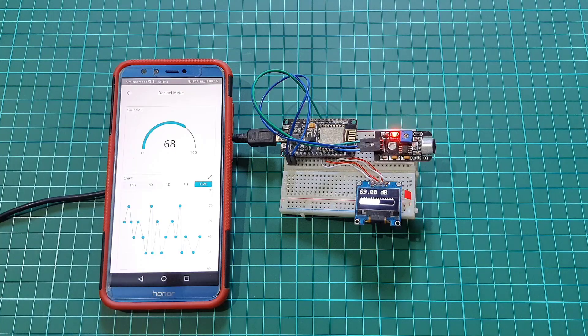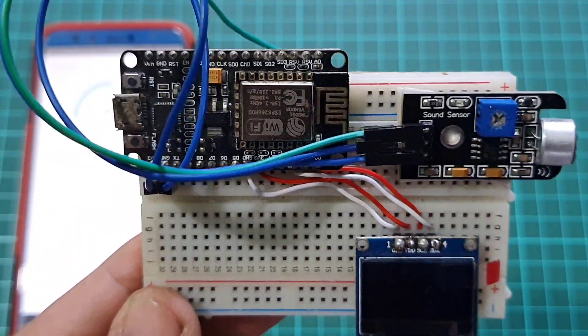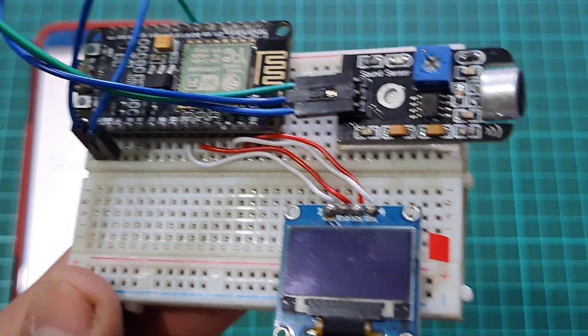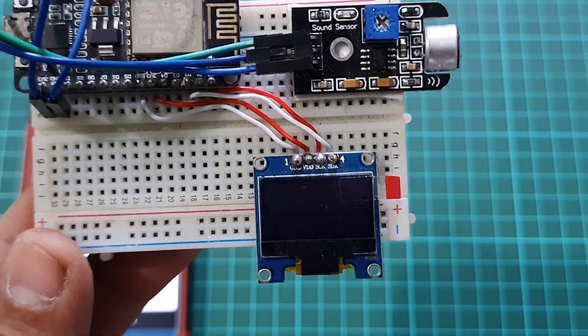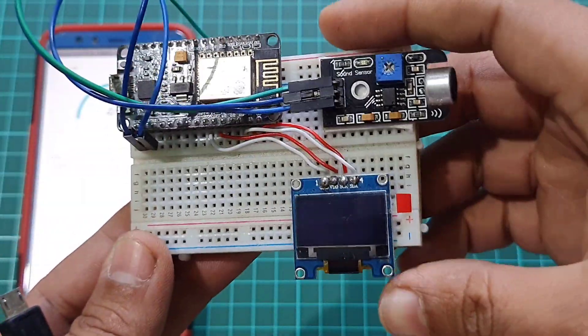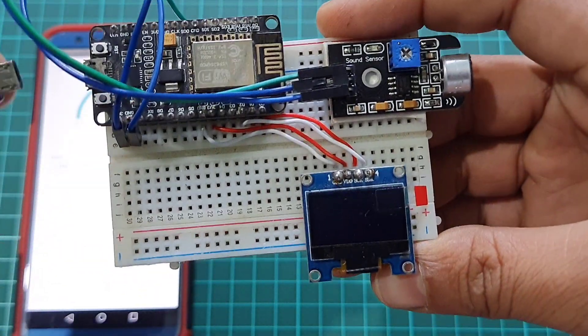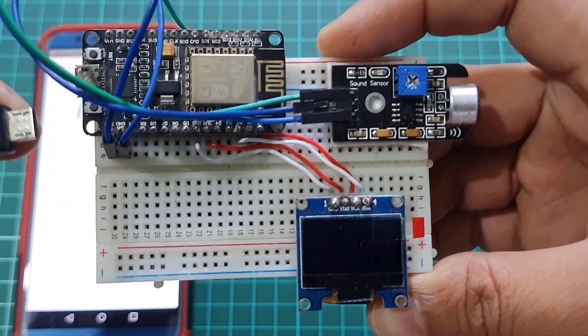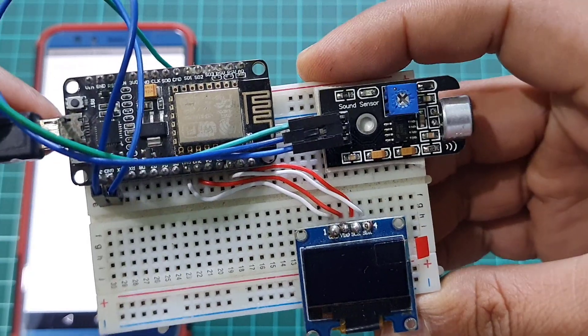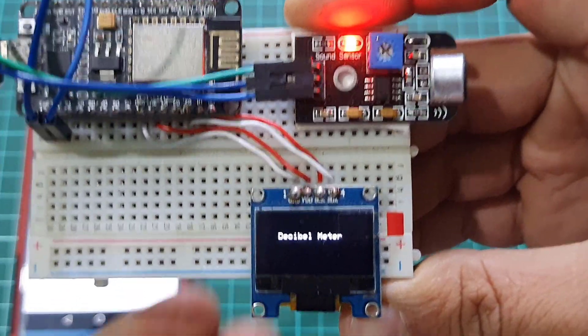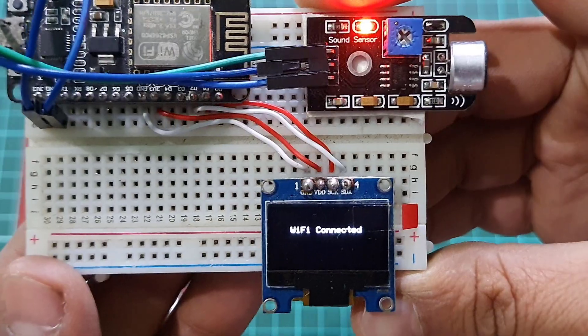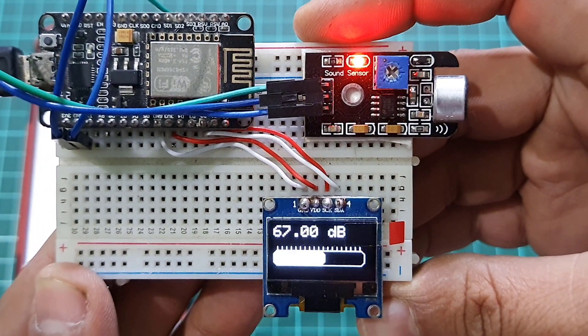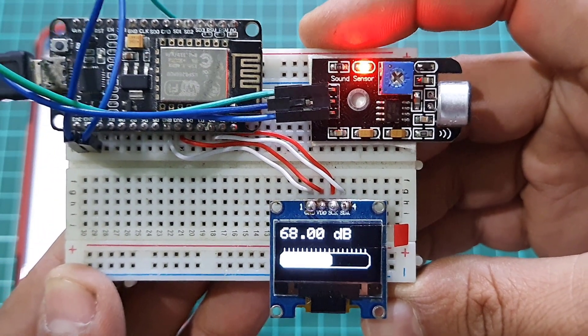This is a simple decibel meter using NodeMCU and Sound Sensor module. We will also use a small 0.96 inch I2C OLED display to visualize the noise intensity locally. The Sound Sensor will detect the sound and convert it to an analog voltage which is read by a NodeMCU ESP8266 module.